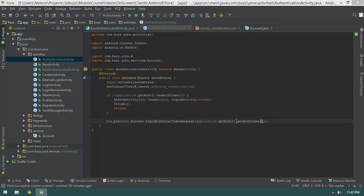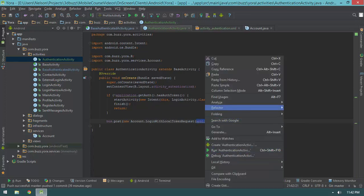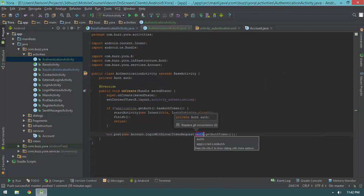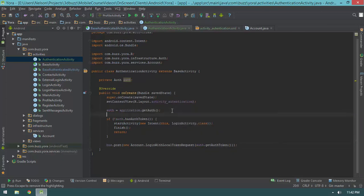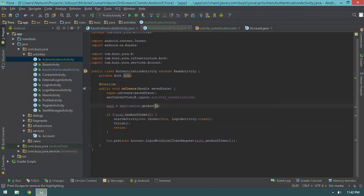I'll show a really cool refactoring trick in IntelliJ. I select just the getAuth method invocation, right-click, select Refactor, go to the Extract menu, and select Field. Then I say replace all occurrences and hit enter. What just happened is that both application.getAuth calls were replaced with a reference to a new field generated at the top of the file, so that getAuth call is now only happening once. It won't cause a performance difference, but it makes the code a little cleaner.